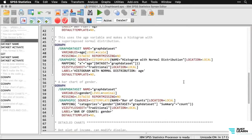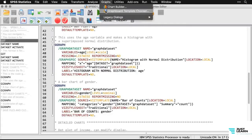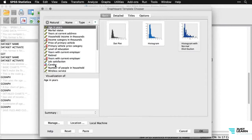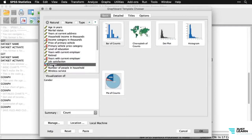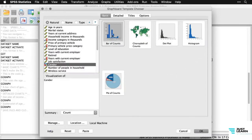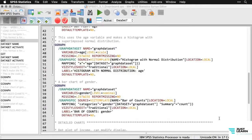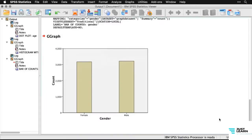Both of those charts were with age, a ratio-level or scale variable in SPSS terminology. We can also do this with categorical variables. Using gender to make a bar chart: Graphs > Graphboard Template Chooser. When I select gender, the recommended charts change because SPSS knows it's a categorical variable. I'll do a bar chart and hit OK. The output shows an almost exactly equal number of men and women in this dataset.